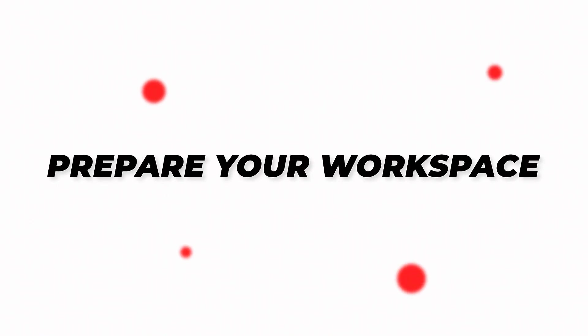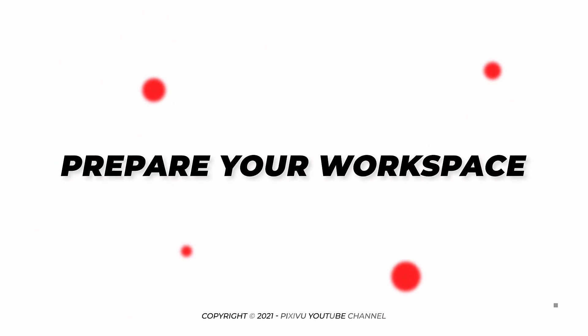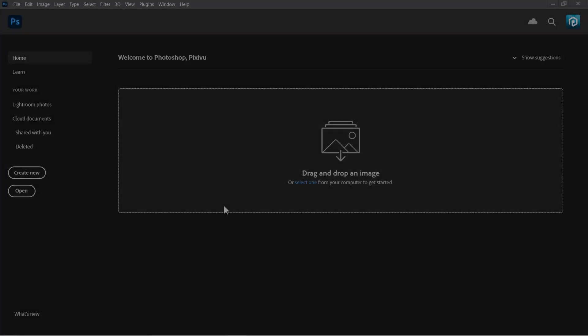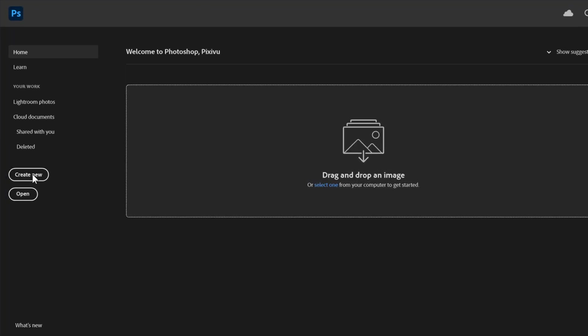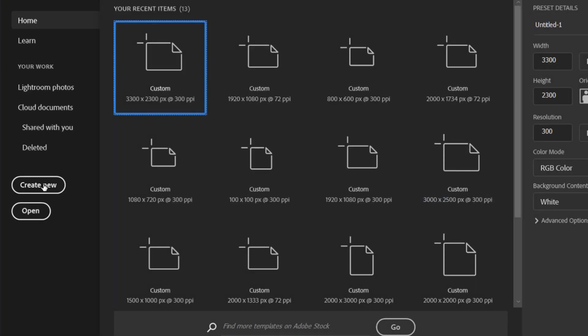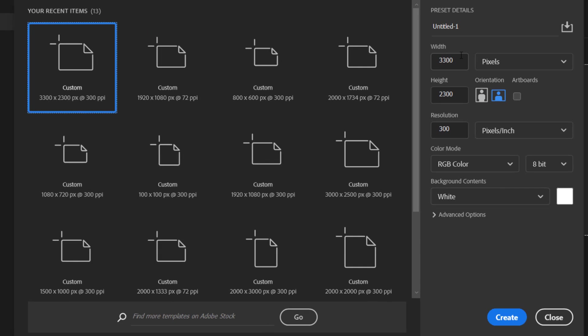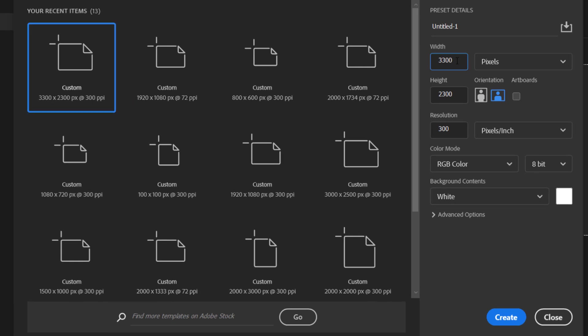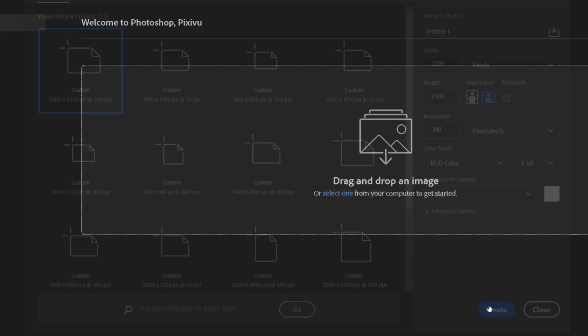Step 1. Prepare Your Workspace. Let's start by creating a new document. Set width to 3300 pixels, height to 2300 pixels with 300 resolution and RGB color mode. Then click Create.